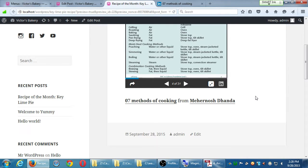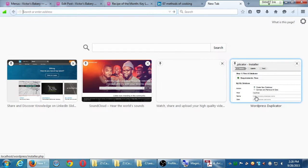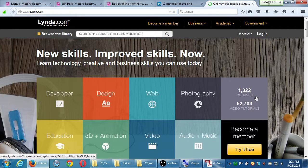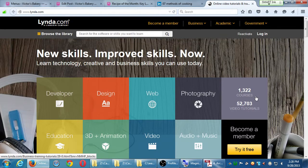SlideShare.net was purchased by LinkedIn, and there's another site called Lynda — also connected to LinkedIn — but Lynda.com is a completely different thing. Lynda is in it to make money: they sell subscriptions for lessons on a variety of topics and give a couple of free videos, but not a full 20-part lesson for free.